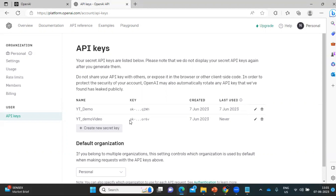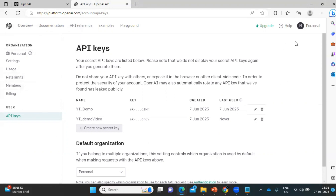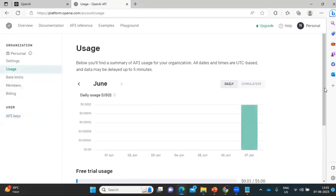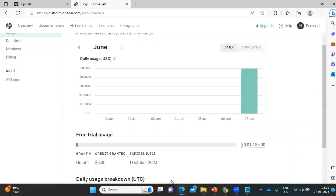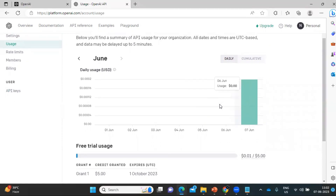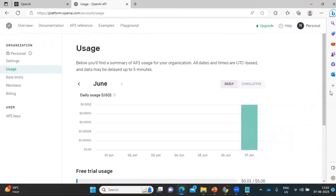Once you've done the API key creation, next we'll see how we can utilize this key with Automation 360. Currently I'm using a trial which I received from OpenAI. To see the usage limit, click on the 'Usage' tab. By default they are giving a $5 usage balance, and there is an expiry date. Whatever actions you perform using this API key will be chargeable, and the usage can be seen in this section.